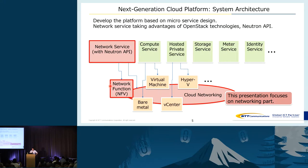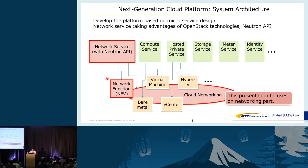This is the brief system architecture of our platform. We have developed the platform based on microservice design, same as OpenStack does. Because I'm mainly leading the network part, in this session I will focus on the networking part. The network service takes advantage of OpenStack technologies, which means Neutron APIs.